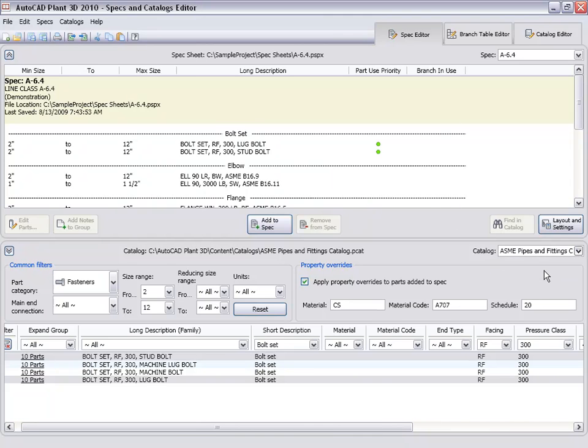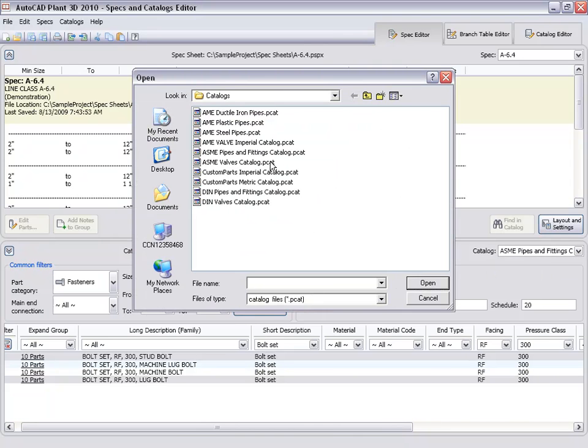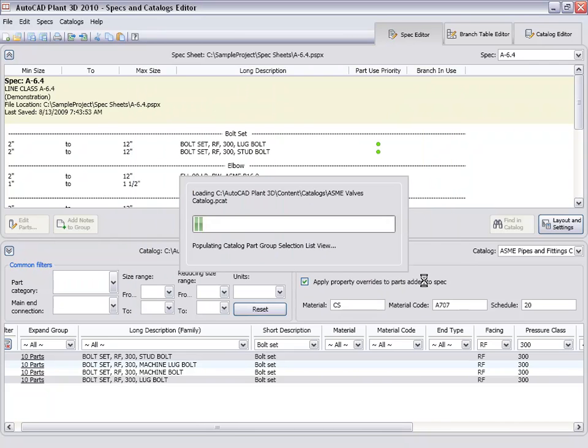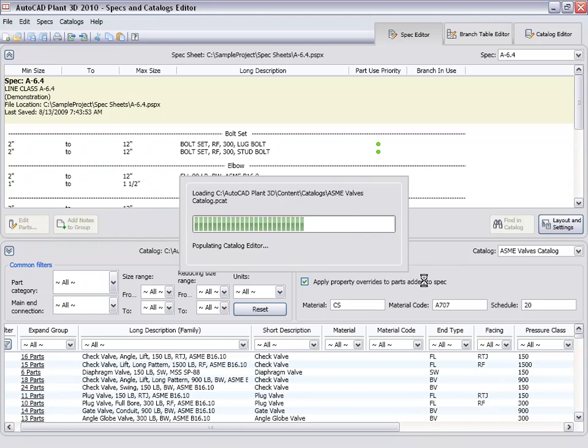Finally, let's add some valves. Valves are in a different catalog. So first we'll open the ASME valve catalog, which loads in the catalog browser.